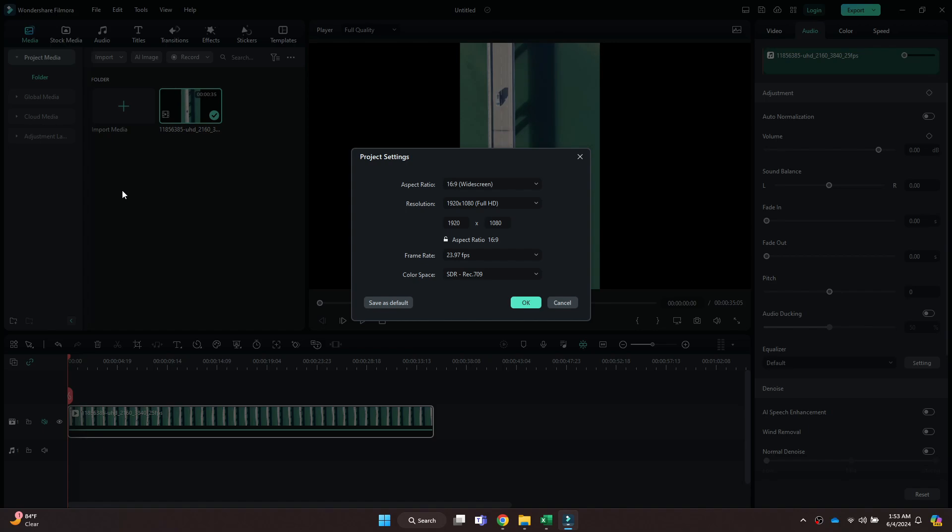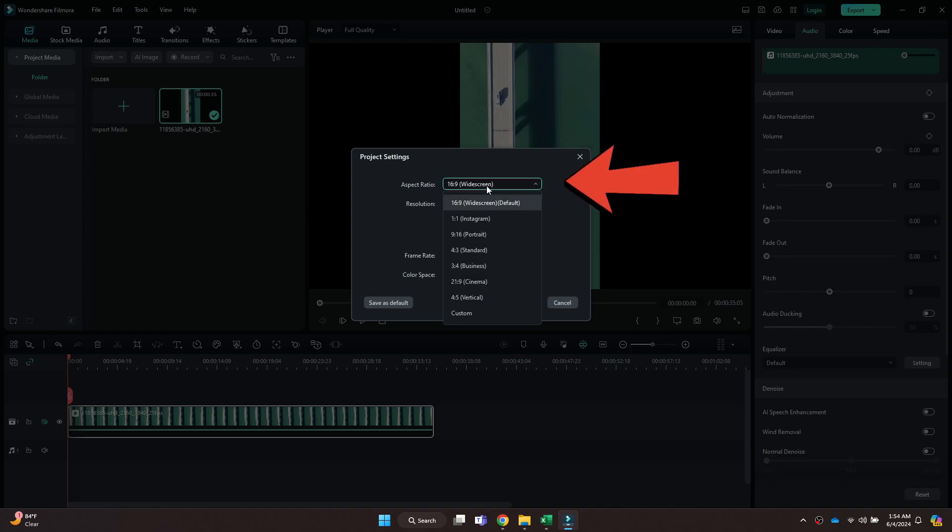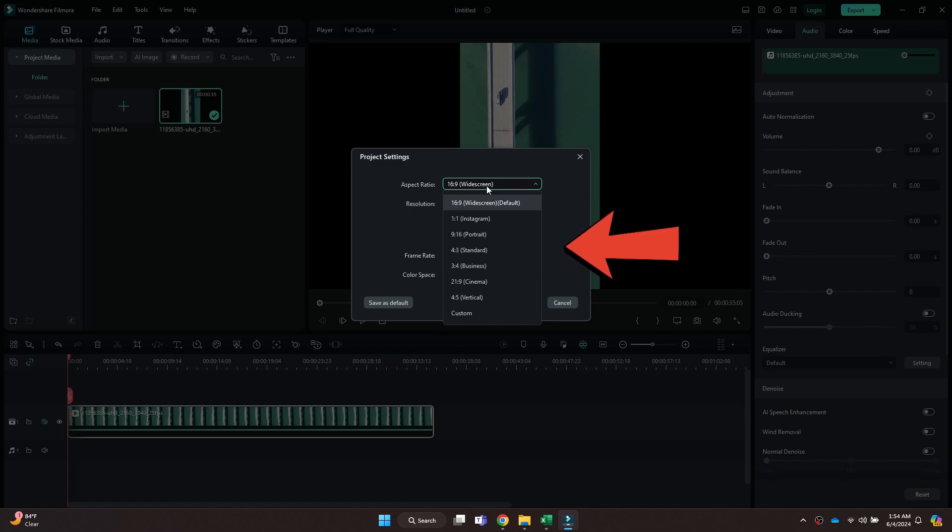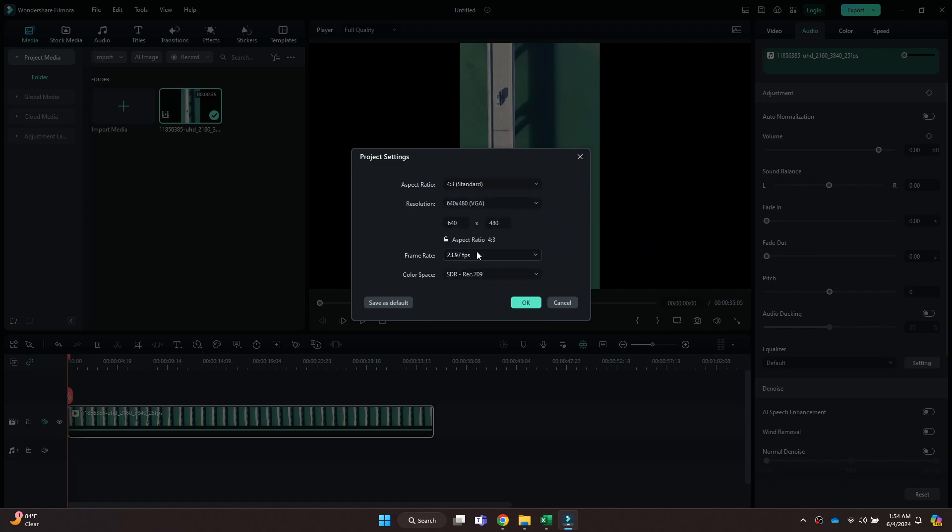Simply click on this menu and choose the aspect ratio you prefer. I'm going to select the 4 by 3 standard for this tutorial. Once done, click on OK and that's it.